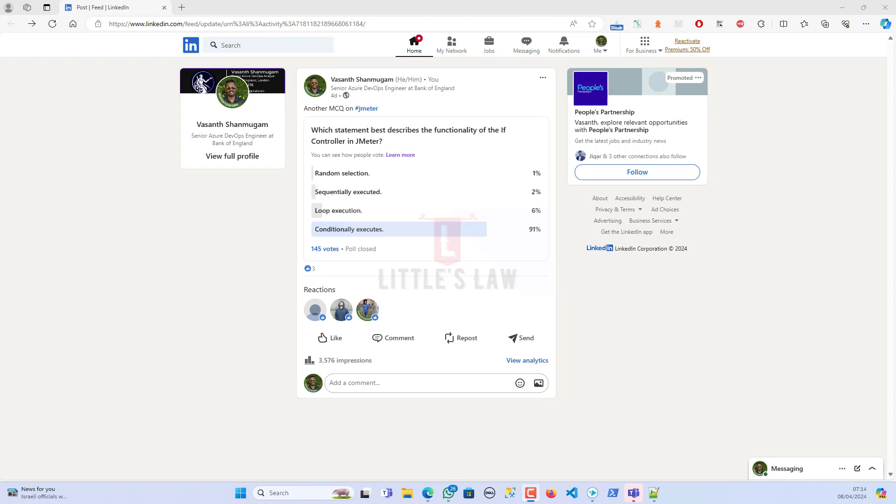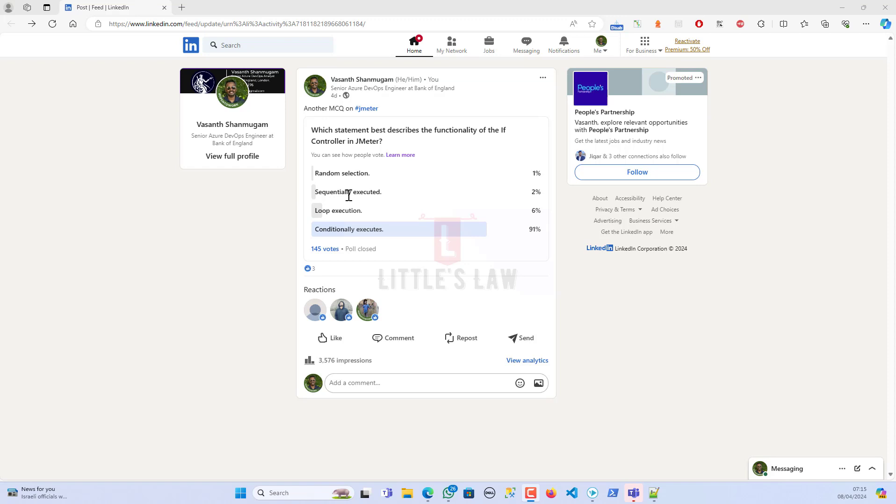We'll see what this does. We have got four choices. The first choice is random selection, and I could see just one percent of people have selected it. In fact, random selection implies that the if controller randomly selects which child elements to execute, which is not the case because the if controller's behavior is deterministic and based on specified conditions rather than random selection. So random selection is obviously not the right answer.